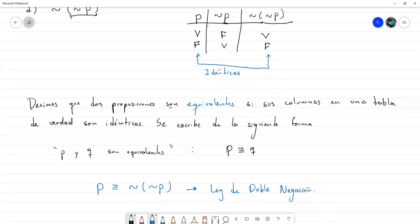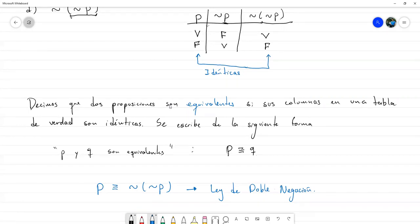La negación de la negación equivale a la proposición original. Por decirlo así, como que se cancela, como si tenemos menos por menos: se cancelan y queda solo la proposición P sin más.